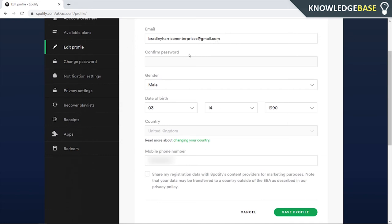When you enter in a new one, this gray confirmed password box will be ungrayed out and it'll be white. You can then enter in your password and you can click save profile.